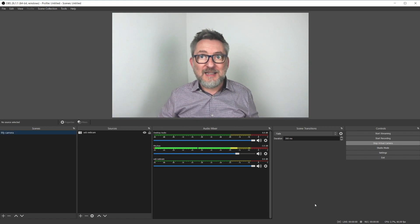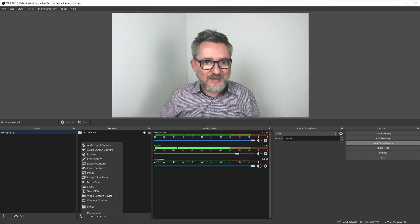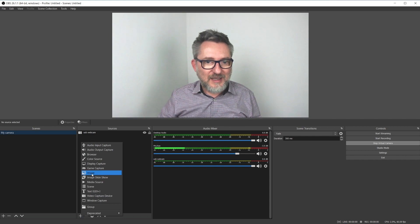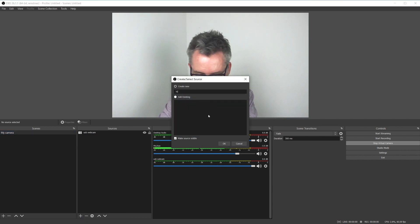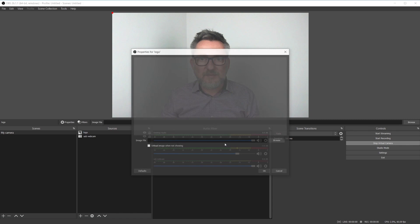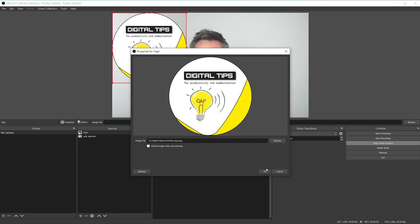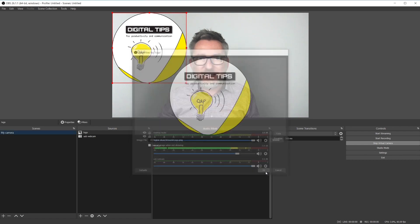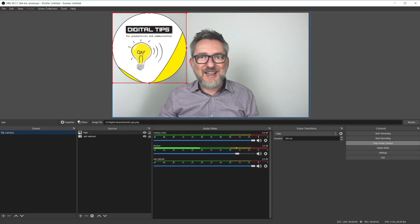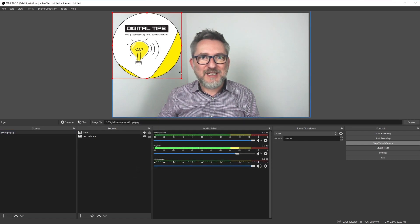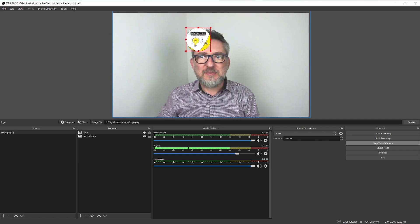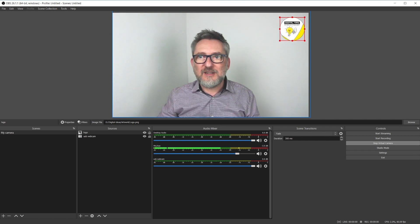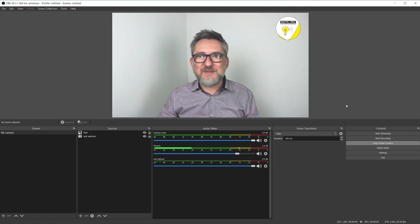Let's add an image source by clicking on plus and then image. I will call it logo and I will browse my computer. Here's my logo, click on OK and here it is. I can now resize it and maybe put it here at the top right.